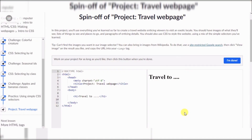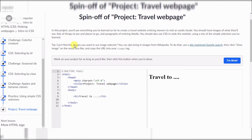Hey everyone, today I'm going to do a spin-off project — a travel web page on Khan Academy. This is a CSS project, and next video we're going to do HTML tags. It says in this project you'll use everything you've learned so far to create a travel website.